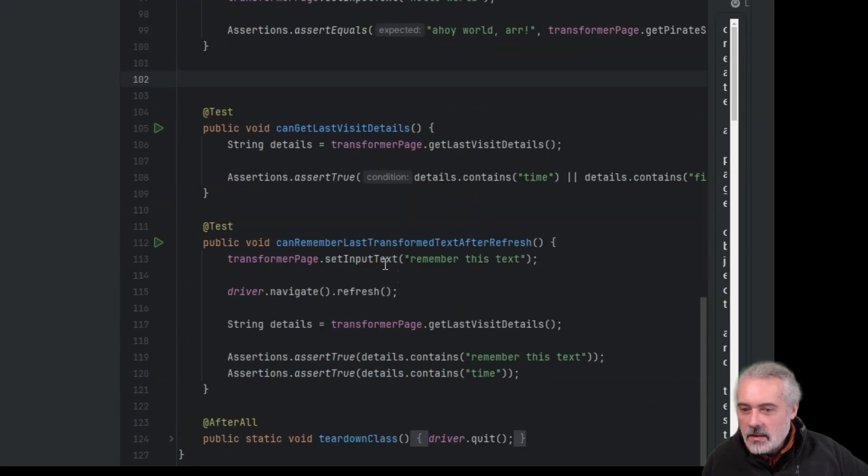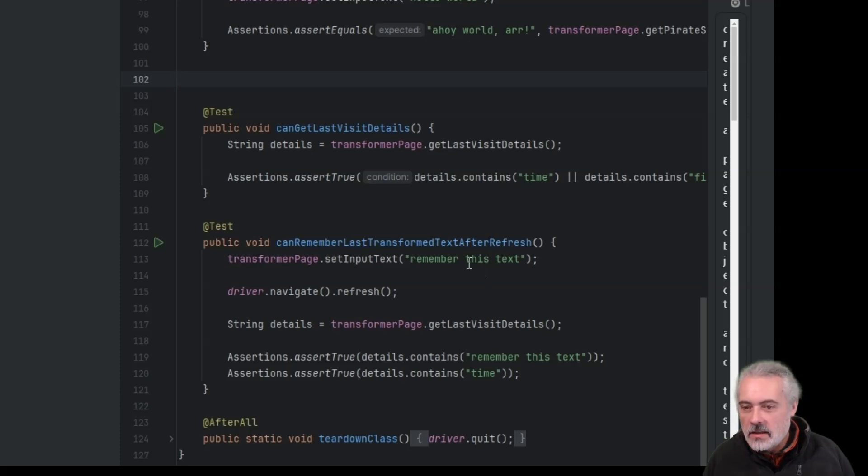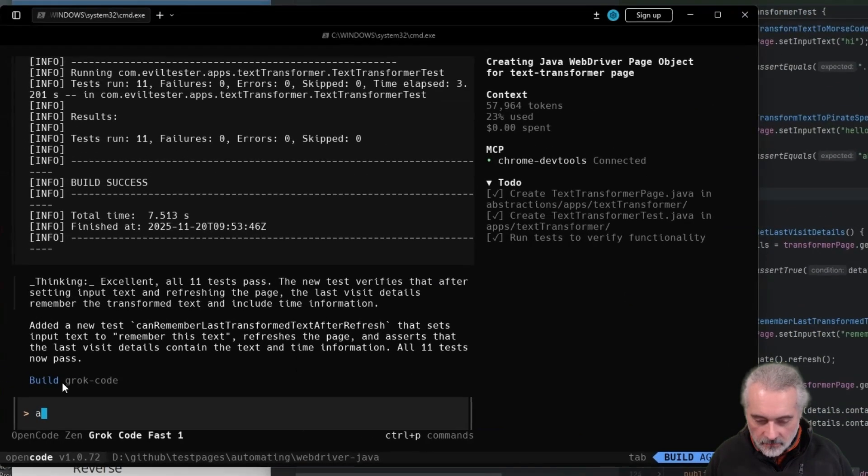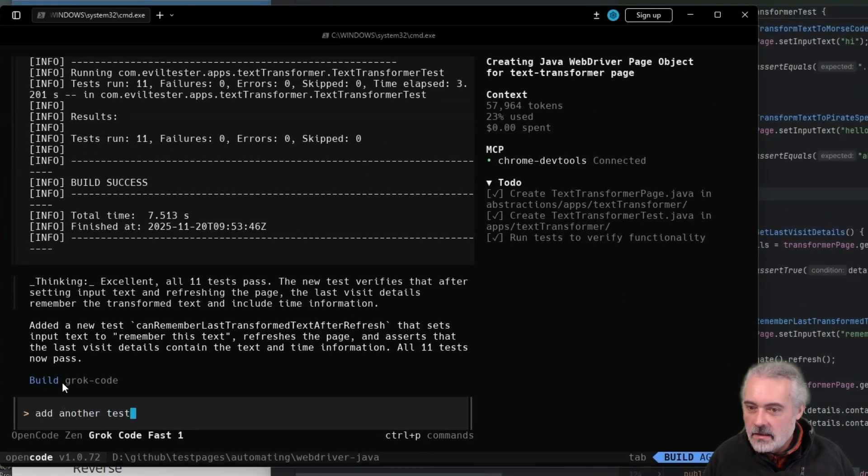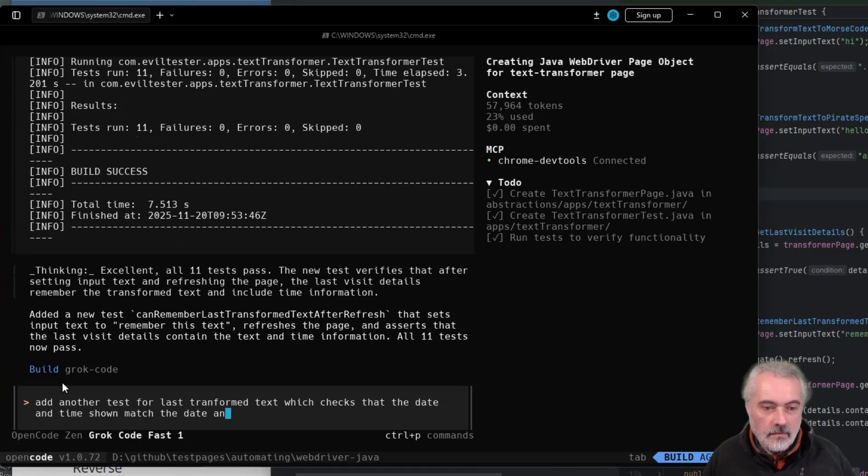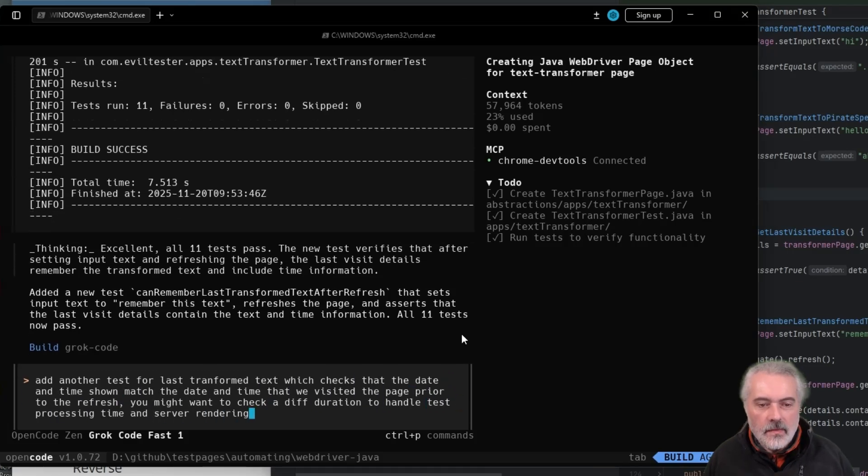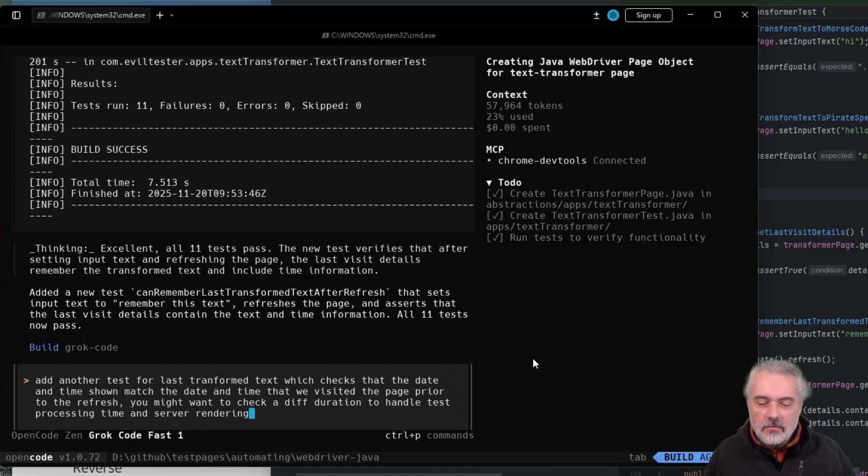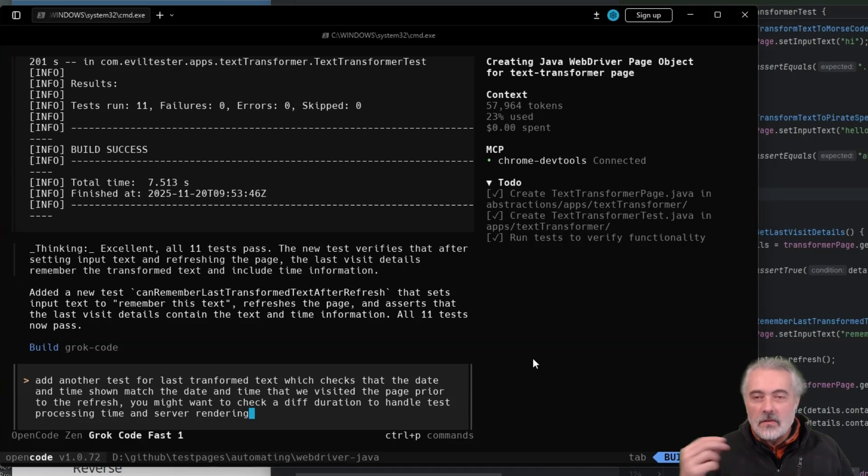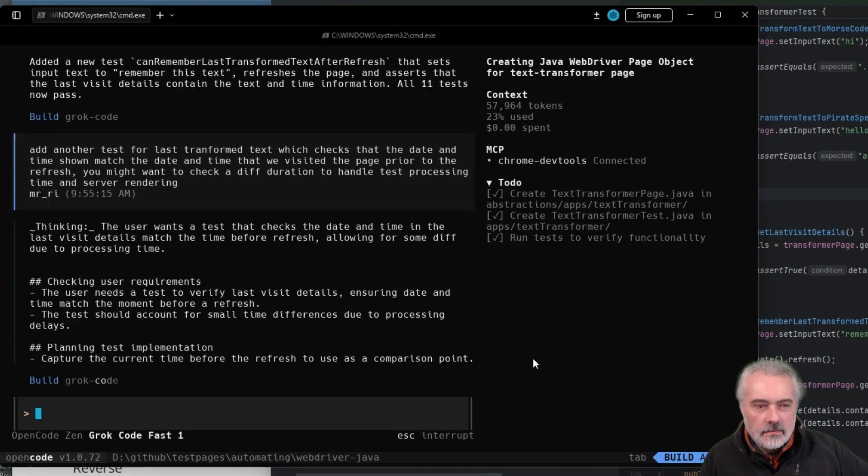All right, let's see where it's added. All right, so all it's really done here is said, remember this text. So we've got a test now that checks for the text, but what I want to check is the date as well. So I'll say, add another test for last transformed. All right, so now I've asked it to check the date and time, and I've pointed out that there might be some variation in the date and time that we assert against because the server might be slow or the test might be slow. So we'll see what it does with that information.